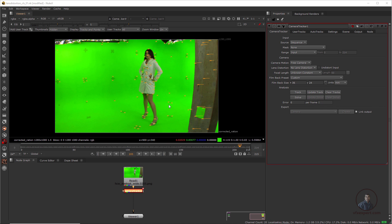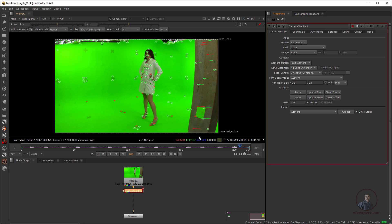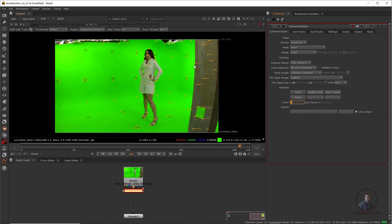Now I've tracked this shot. After this we have to solve our camera — simply click Solve. We can see the error is 1.34, which is a little bit too high. This solution is not good because this shot is actually distorted, so we are getting this error. What I'm going to do is solve the camera and also undistort the plate using the same camera tracker. Let's clear this solve.